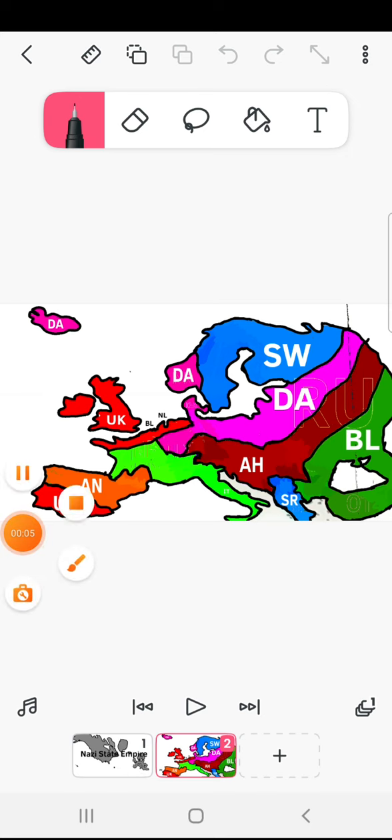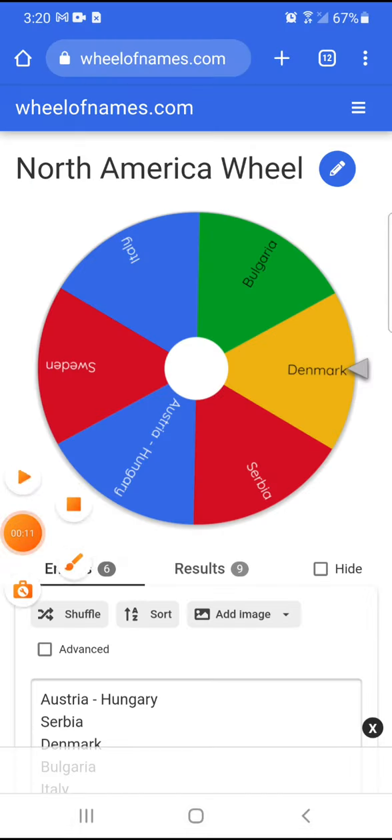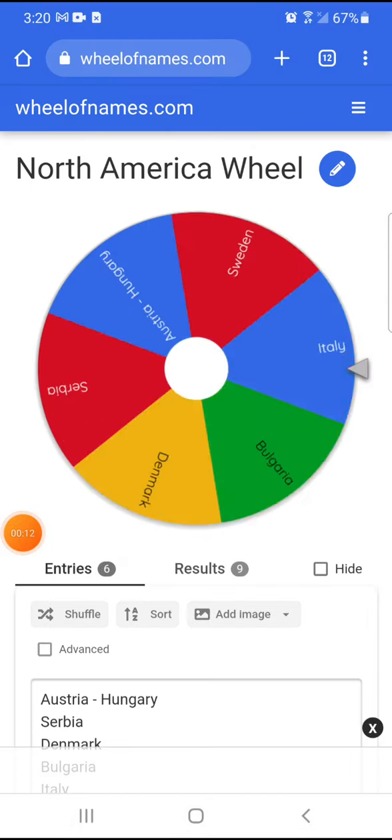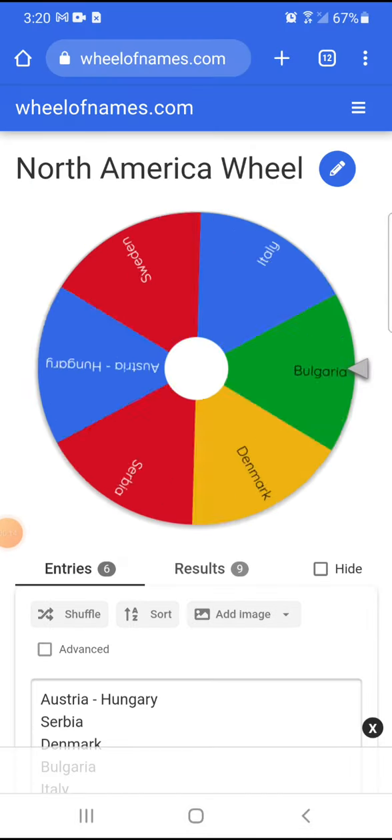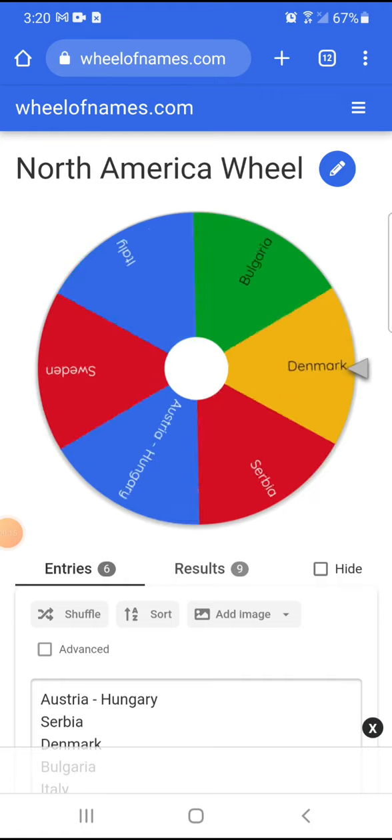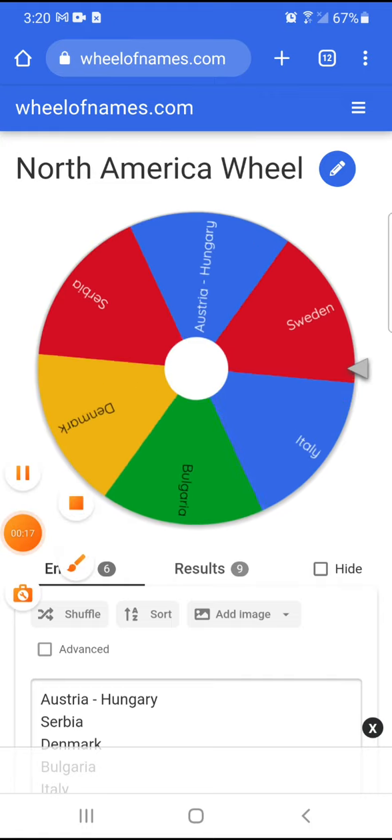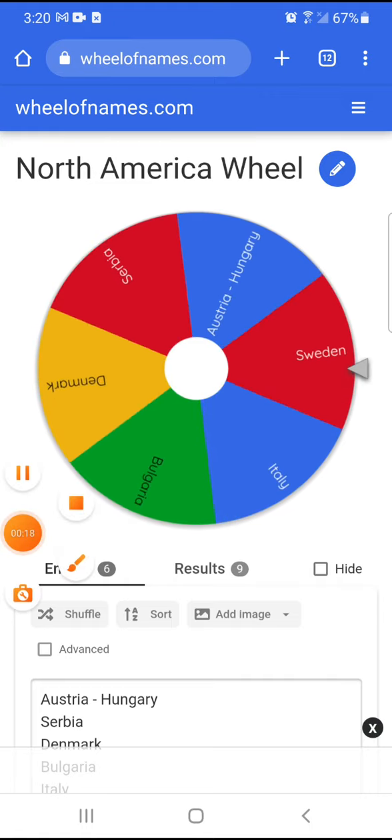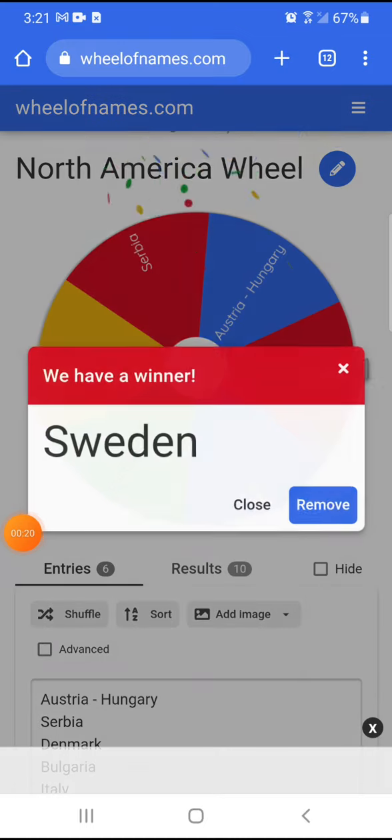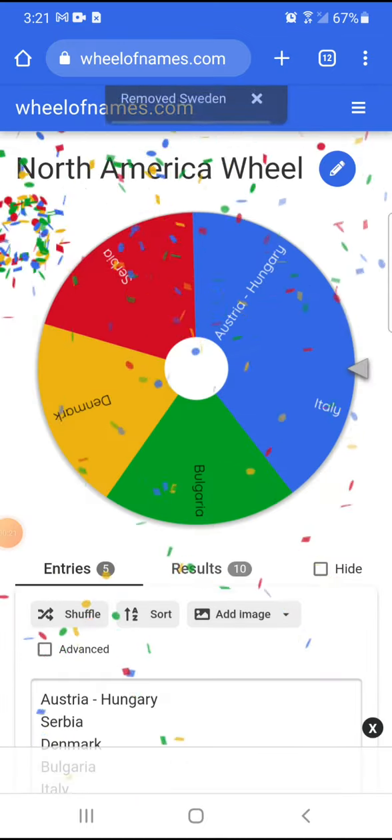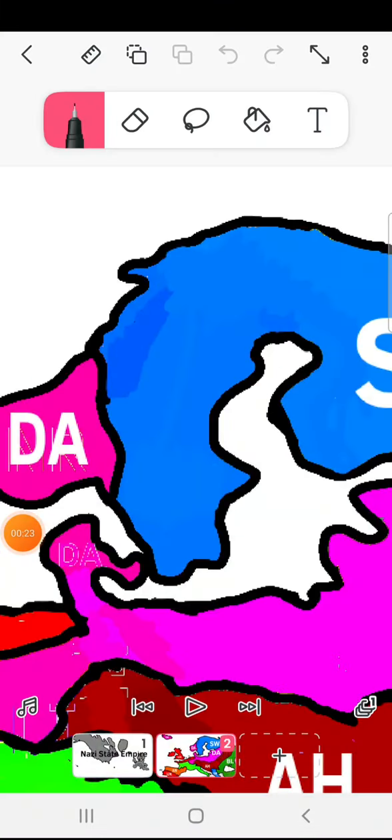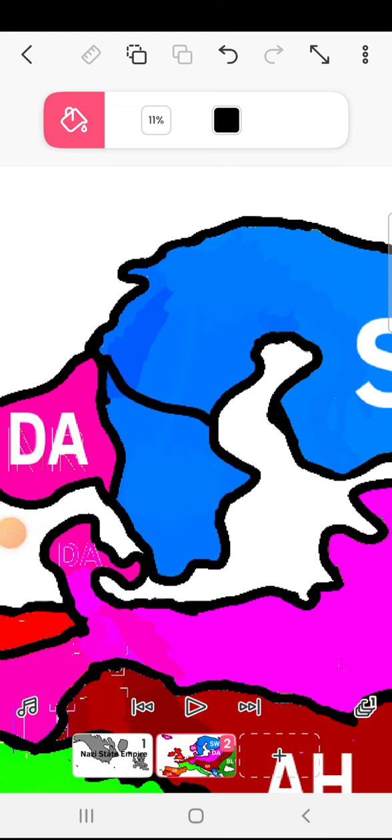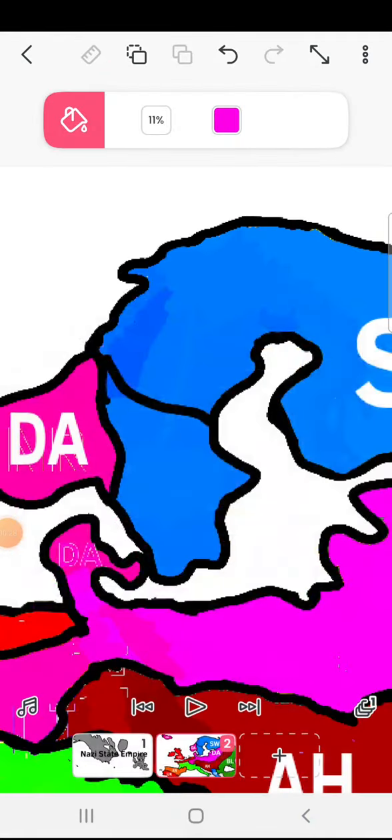Semifinal elimination round begins. Who's gonna get eliminated this time? The first victim is Bulgaria... I mean Sweden.